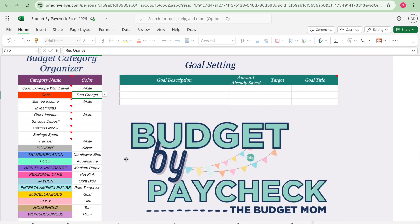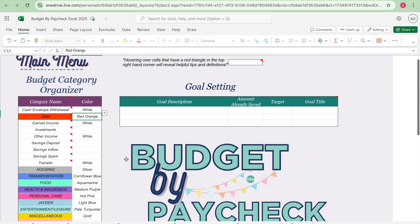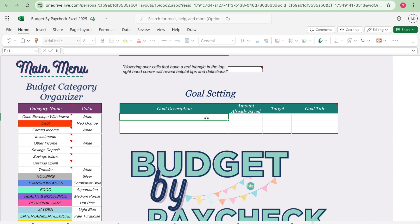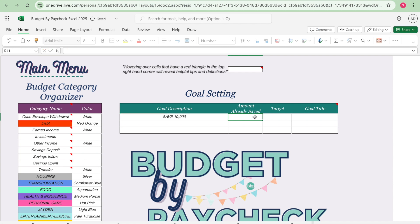Okay so we went ahead and set up my budget categories. Now let's go ahead and set up goals. It allows you to track three different goals. The main goal that I am going to track is my goal that I listed in my video was to save ten thousand dollars. So I'm just going to put that, save ten thousand dollars.